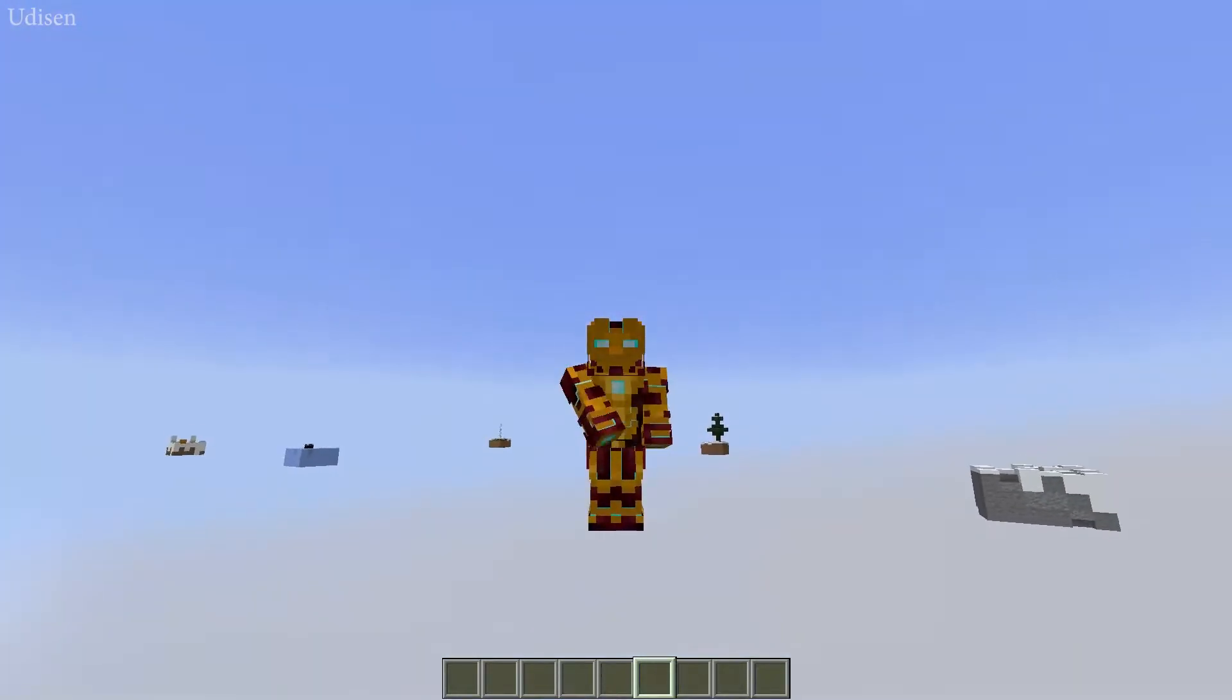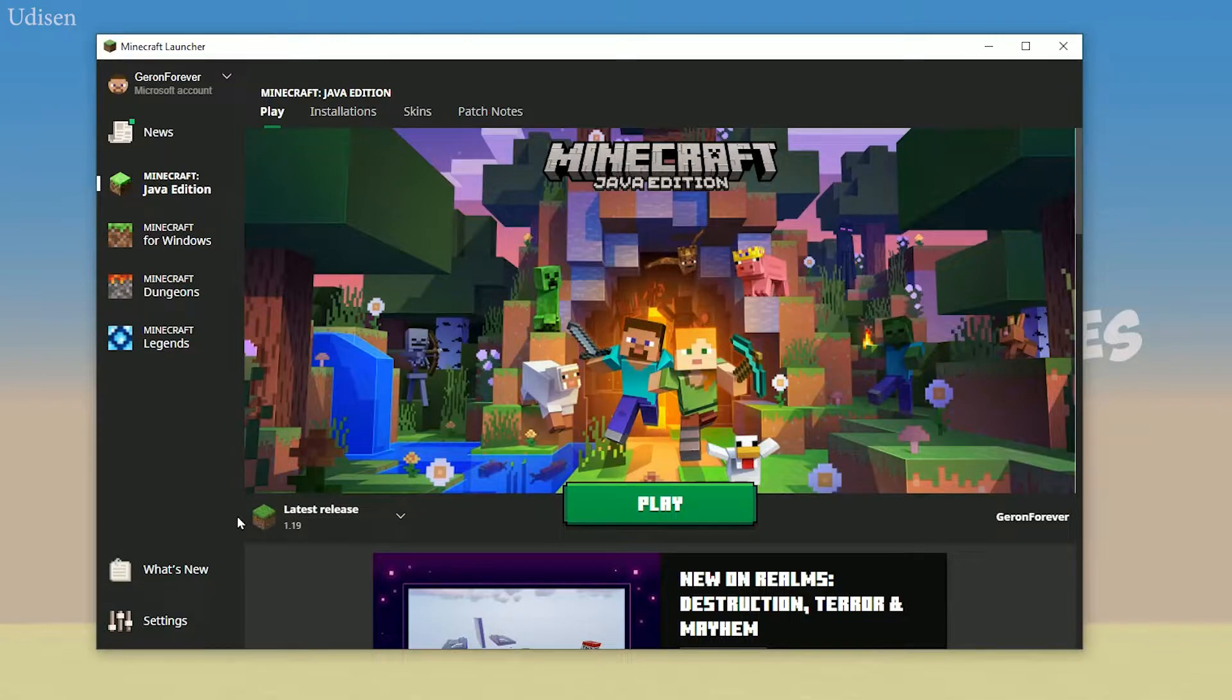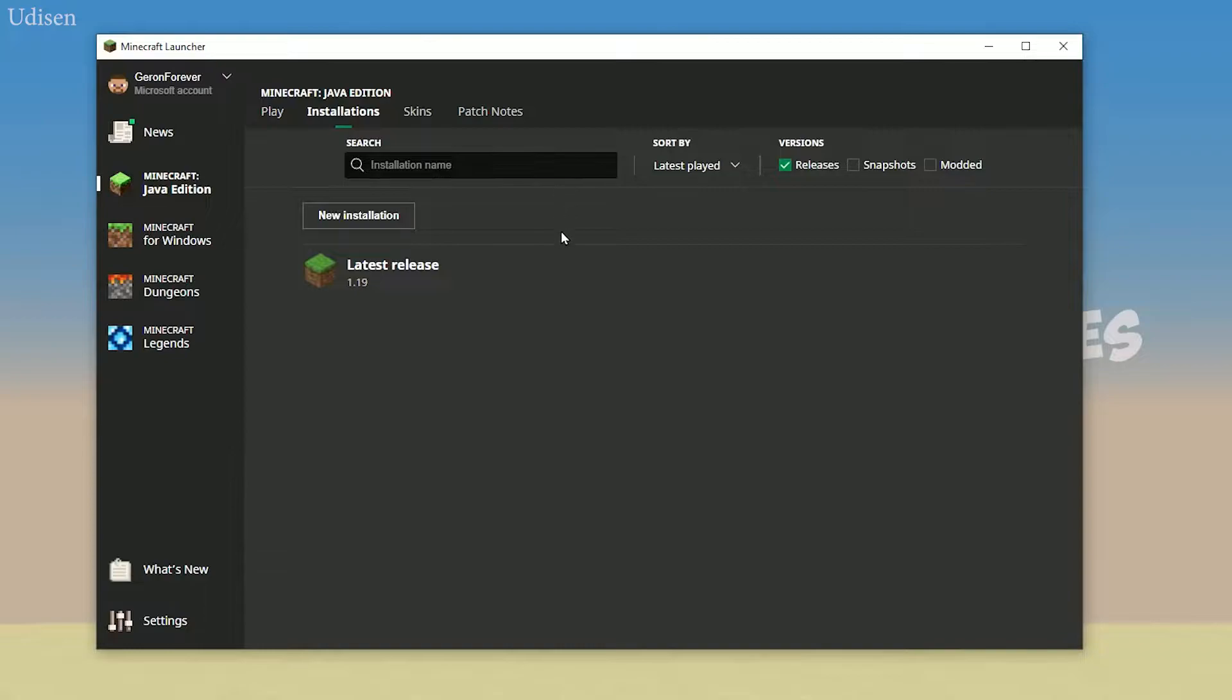And subscribe if you're new here. As you can see, by default, Minecraft chooses only the latest version of Minecraft. For example, today we want to install 1.18.2.